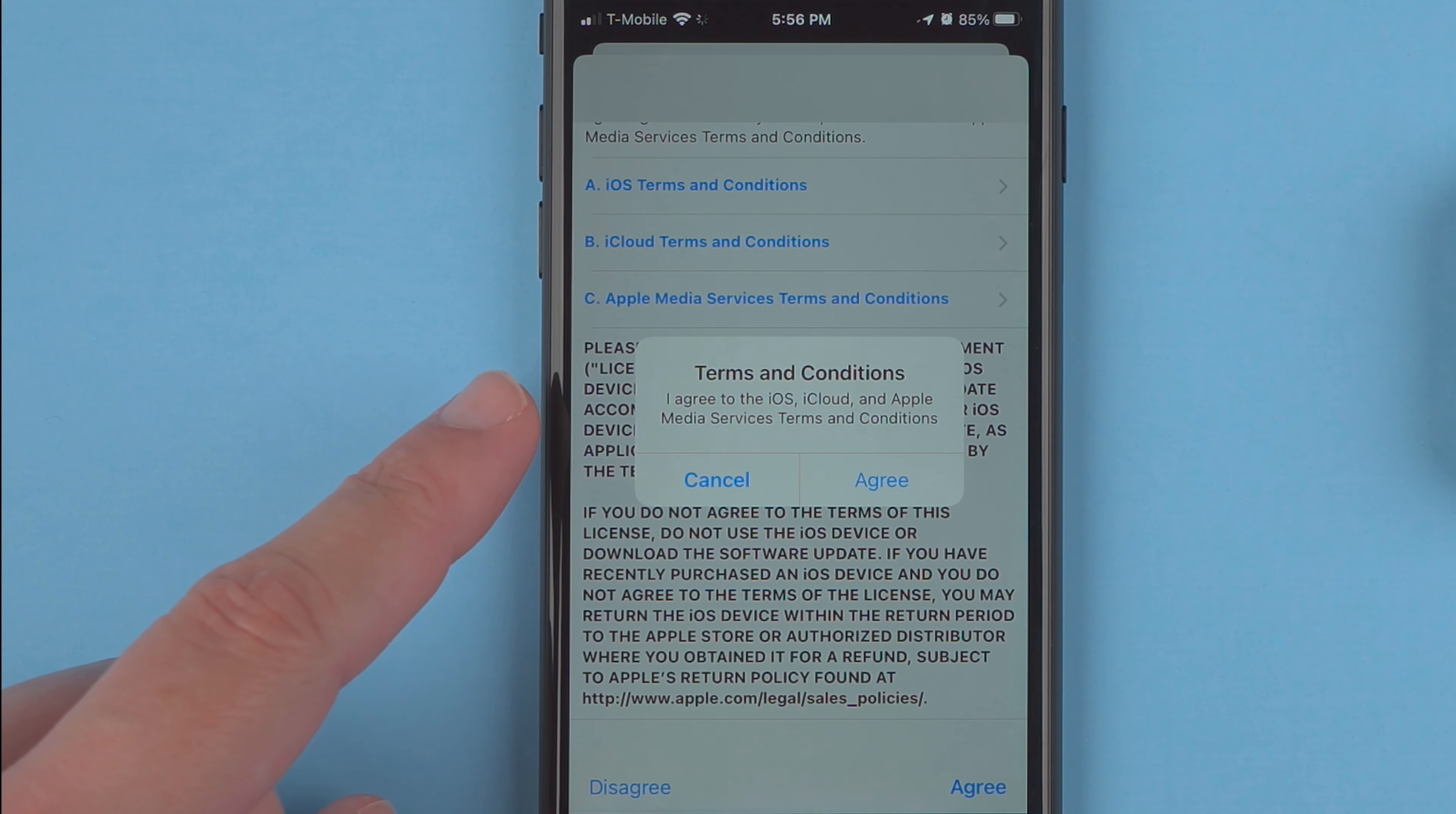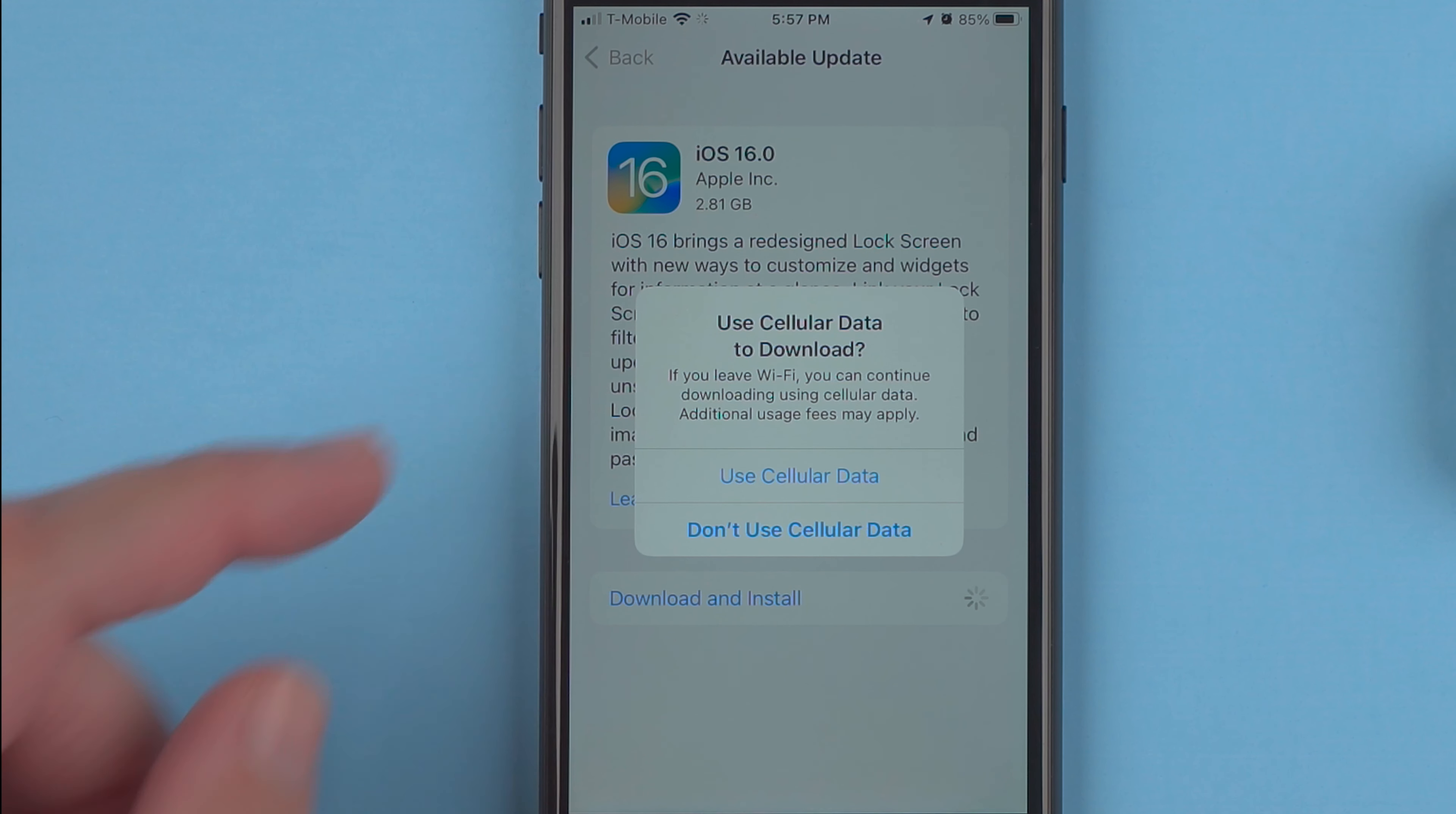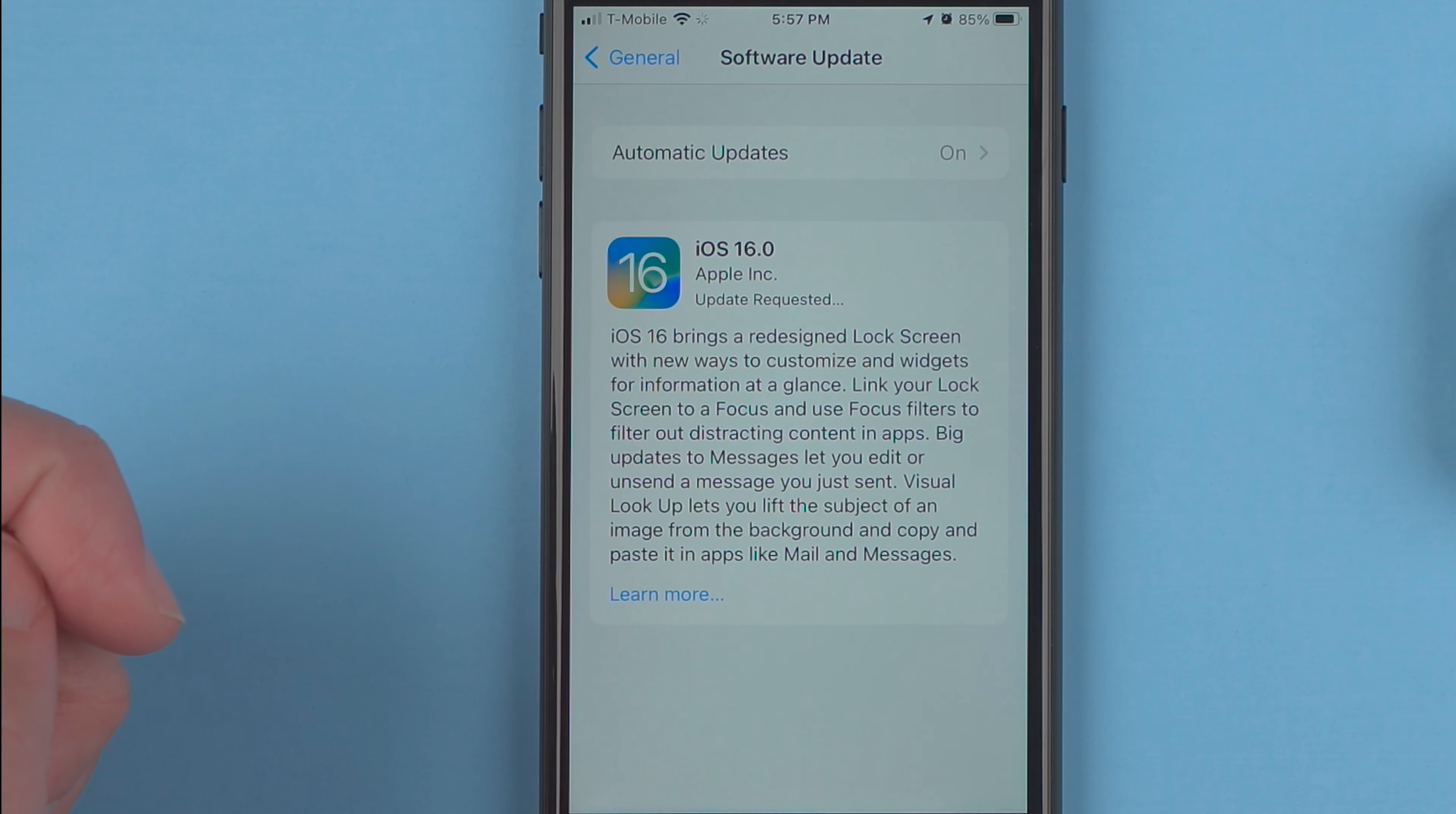So you're agreeing to the iOS, iCloud, and Apple Media Services terms and conditions. If you agree, tap agree. And it says use cellular data to download. If you leave Wi-Fi, you can continue downloading using cellular data. I'm just going to say don't use because I should be able to use Wi-Fi.